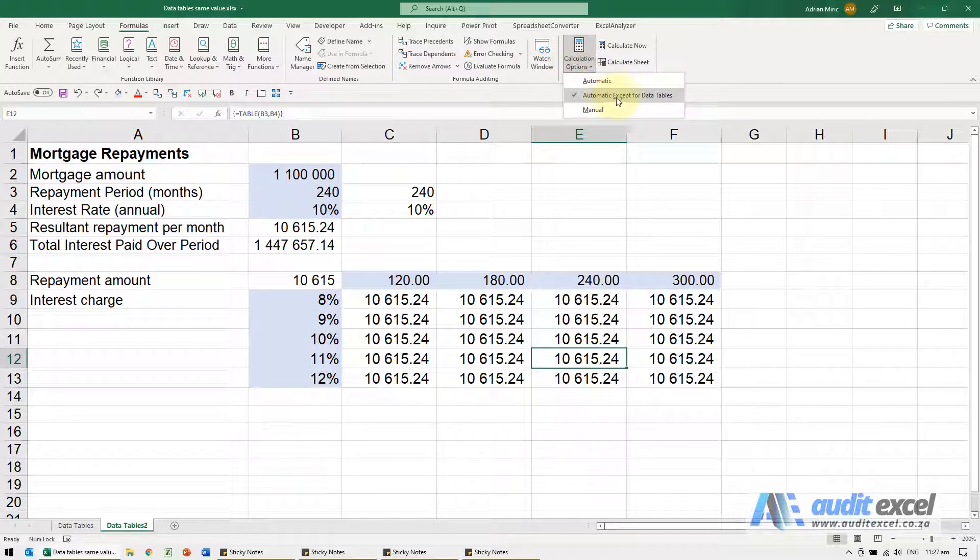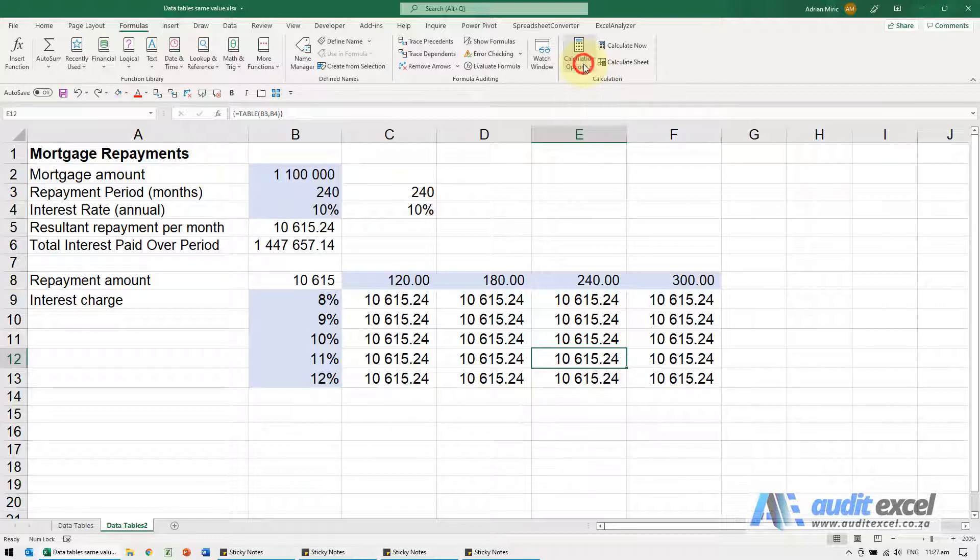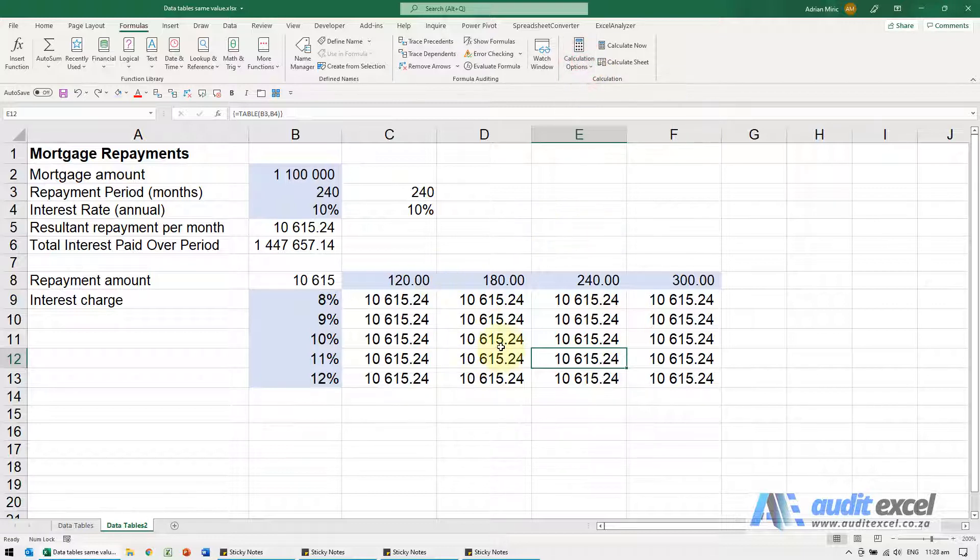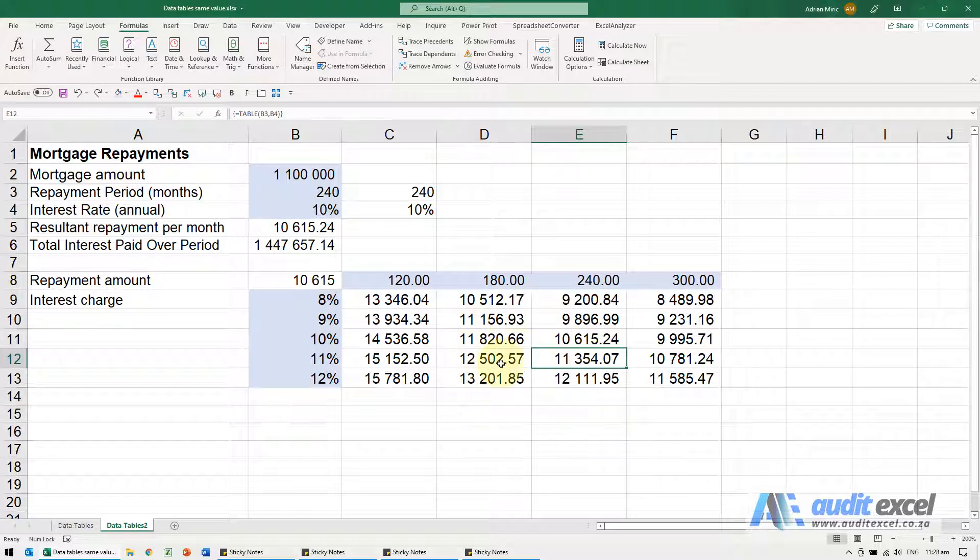This one's set to automatic except for data tables and if it was manual this is what it would look like. We could change it to automatic or rather when you've set it up, when you want it to run, you push the F9 key and you'll see it runs.